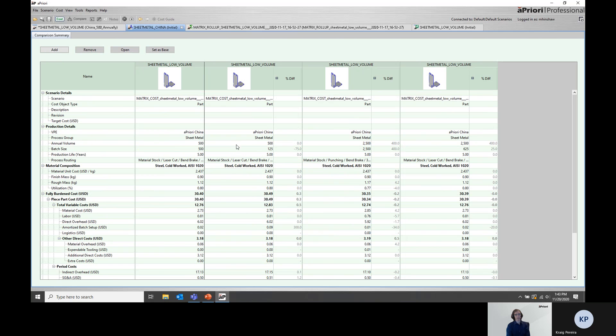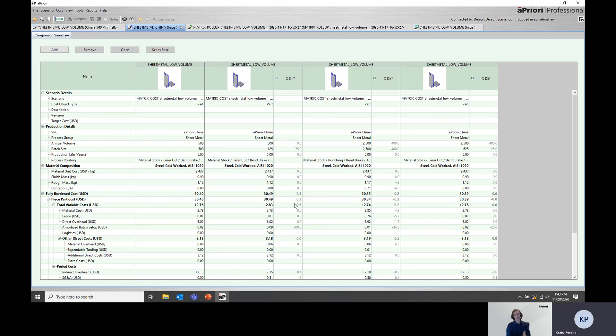If we want to dive into the details even further, we could create a comparison. I've made a comparison here of all of the China scenarios. At this point, we can get into the details. For the China simulations, which simulation is the lowest fully burdened cost and why is that the case? What parameters are set here which are driving that lowest fully burdened cost and how might we be able to act on that information?